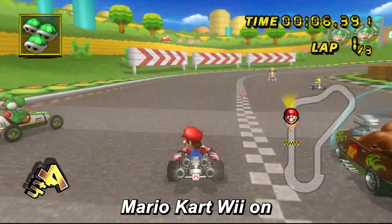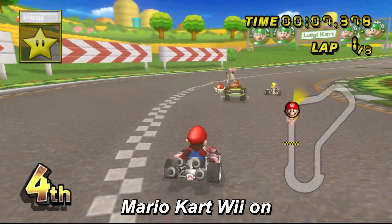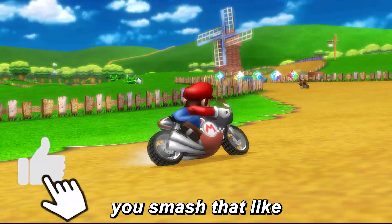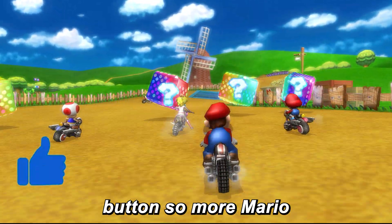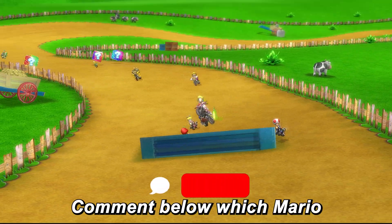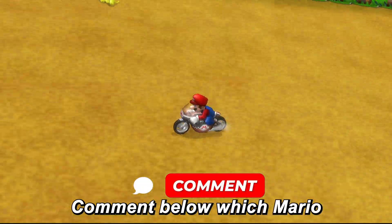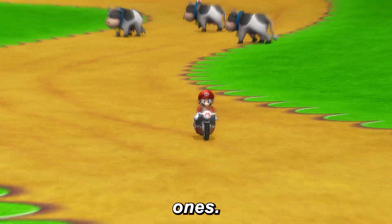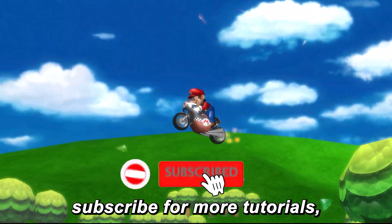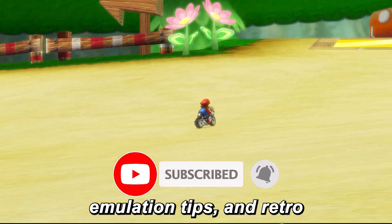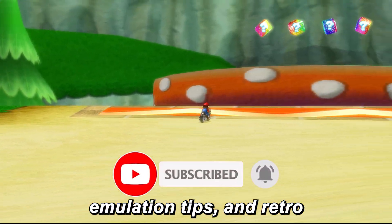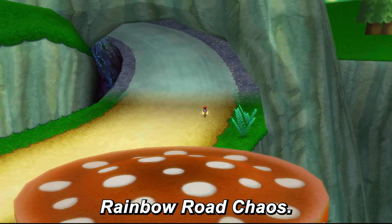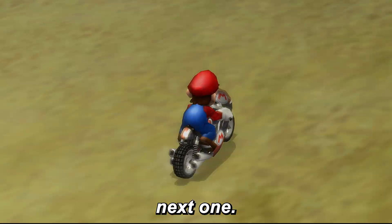And that's it — you're ready to enjoy Mario Kart Wii on your PC like never before. If this video helped you, smash that like button so more Mario Kart fans can see this. Comment below which Mario Kart Wii track is your all-time favorite — I'll heart the best ones. Don't forget to subscribe for more tutorials, emulation tips, and retro gaming content. Now go enjoy some Rainbow Road chaos. See you in the next one!